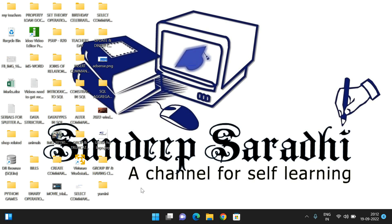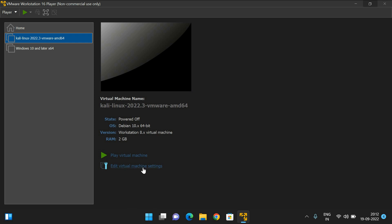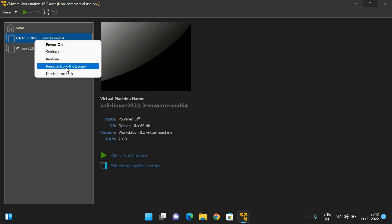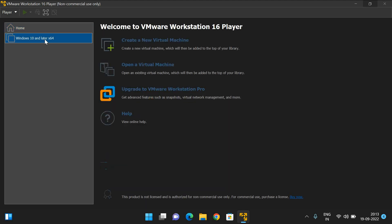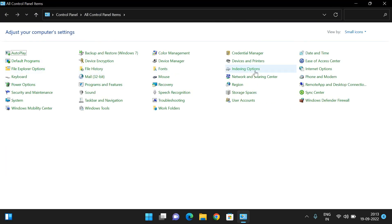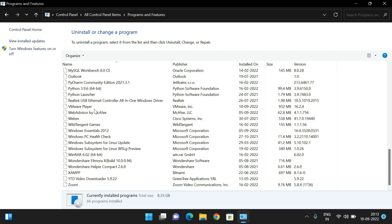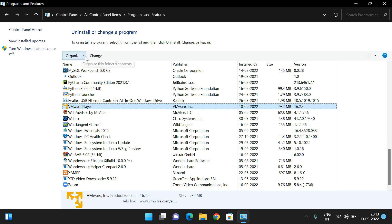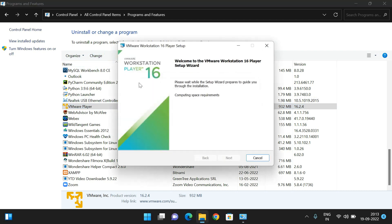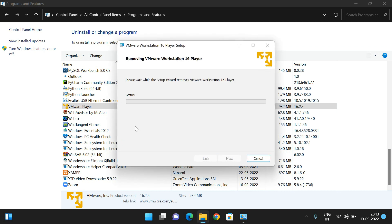Now I will show you how to install VMware Workstation. Before that, let me remove the operating systems already installed and go to the Control Panel to uninstall the existing workstation. Here I am removing VMware Workstation 16 Player, and then I will show you the fresh installation.